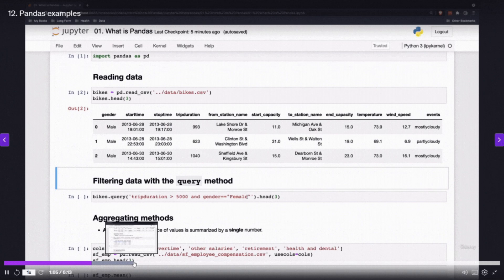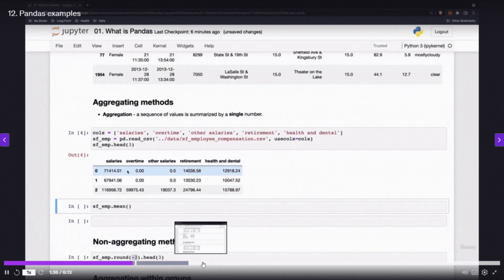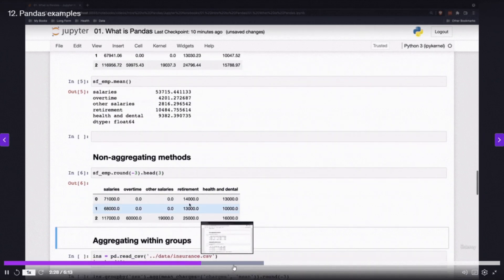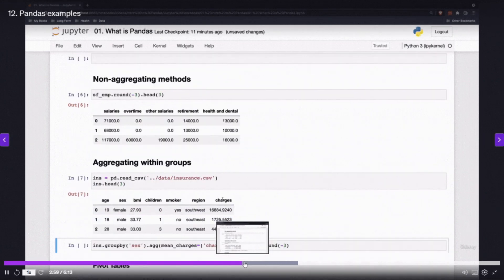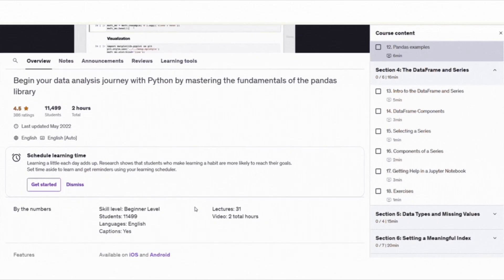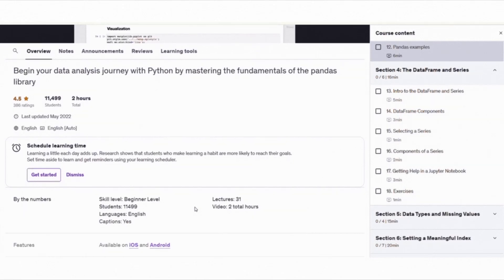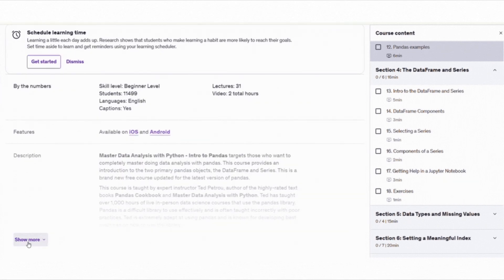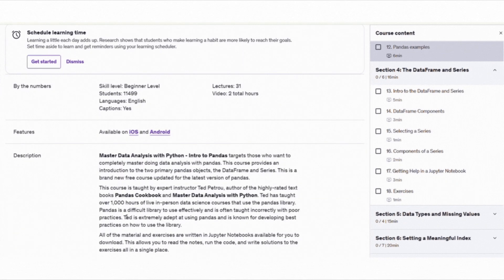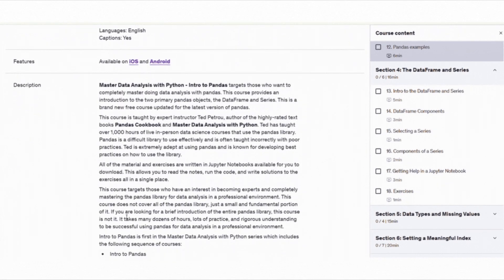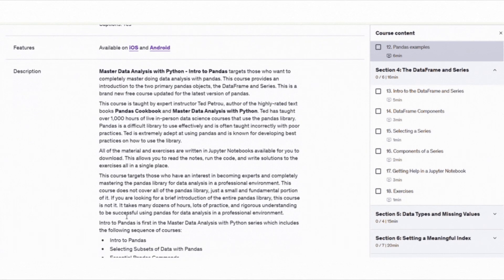Pandas is a powerful library and is widely used in data science jobs. This course is 1 hour and 49 minutes long and it will set a solid foundation for your Python data analysis journey.